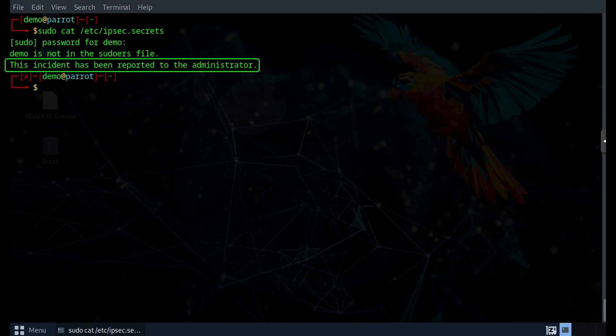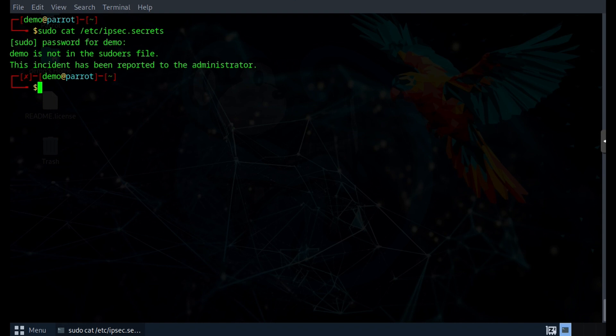It also tells us that the incident has been reported to the administrator. We will get to where that's logged in just a minute. But before that, let's try to use sudo again. But this time, I will type in the wrong password three times.